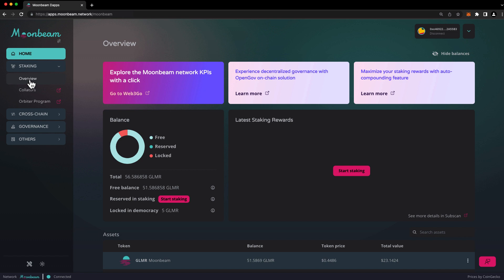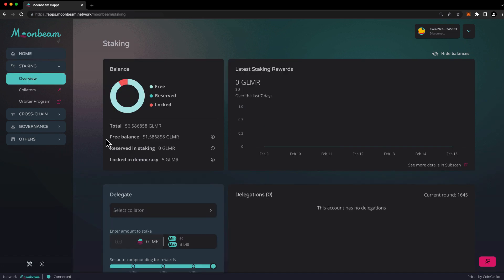So to get started staking, head to the staking overview page. You're free to stake anything that's in your free balance. If you have pending crowdloan rewards, then you're free to claim them, and then you can stake them. It's not possible to stake crowdloan rewards that have not yet been delivered to your free balance.